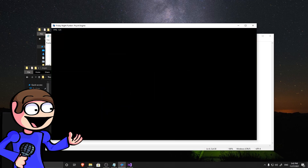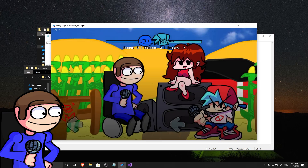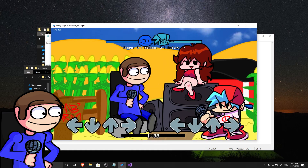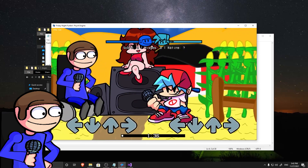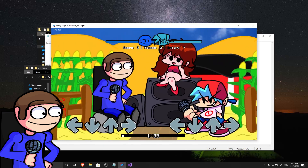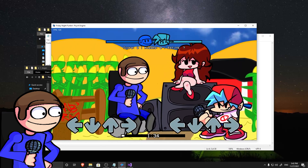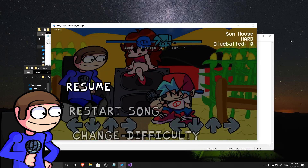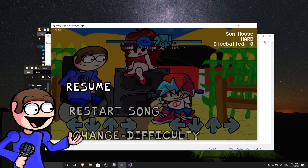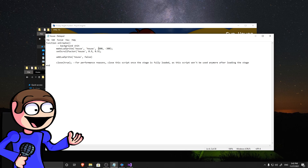Now, I think it will work. Let's position the stage a little bit.